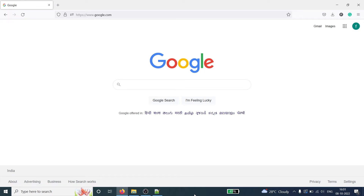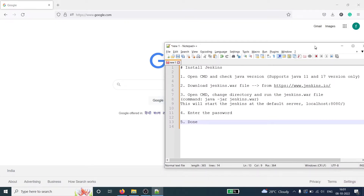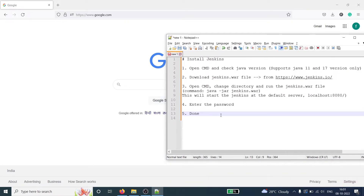In this video, I will show you how to install Jenkins on your Windows 10 machine. I'll open my Notepad++ and here you will see these are the steps that we have to follow. There are a total of four steps only, and after following these four steps, we will be able to download Jenkins successfully.